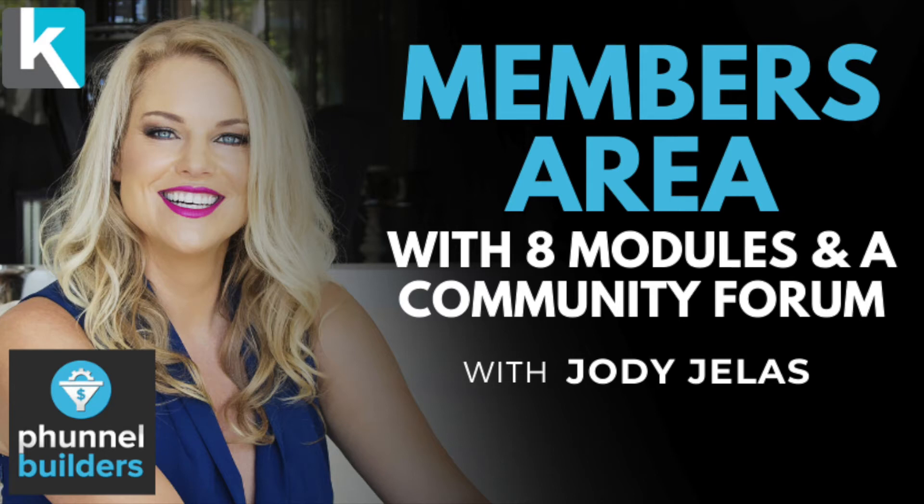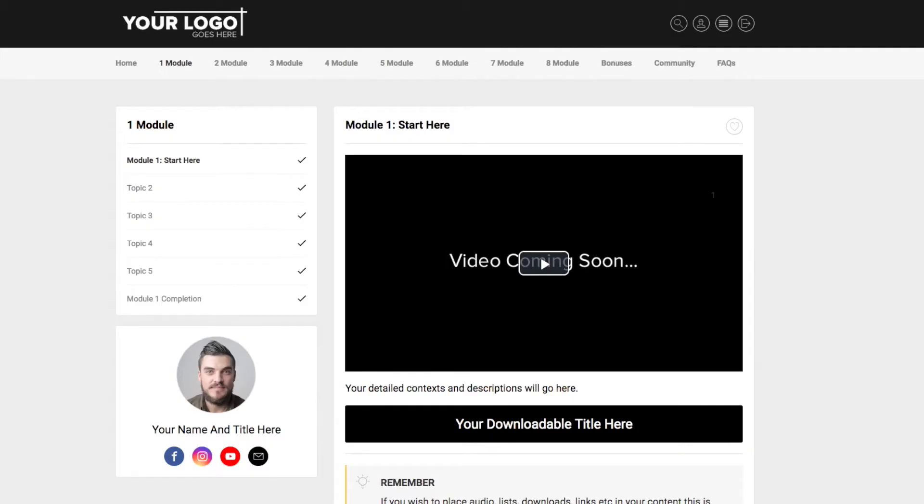This walkthrough is going to show you inside the membership site template. It's a plug-and-play membership site and I'm going to walk you through what makes this different from other membership sites. So when we build in Kartra there's a few different options of things that you can drag and drop into your members area.